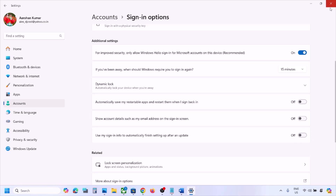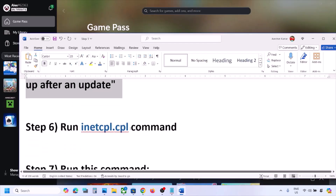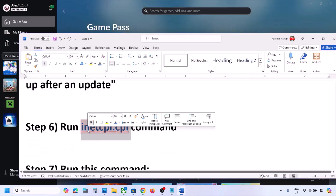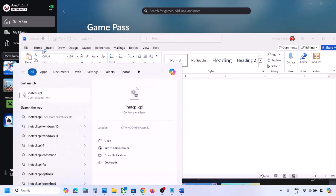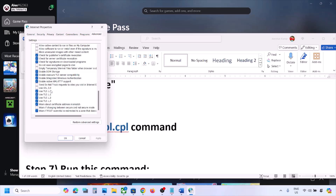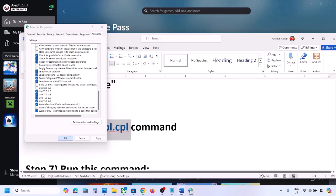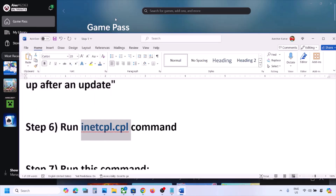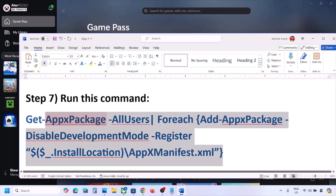The next step is to run inetcpl.cpl. Type 'inetcpl.cpl' in the Run or search box and open it. Go to the Advanced tab, scroll down, and make sure Use TLS 1.0, Use TLS 1.1, Use TLS 1.2, and Use TLS 1.3 are all checked. Click Apply and then click OK. Now open the Xbox app and check.